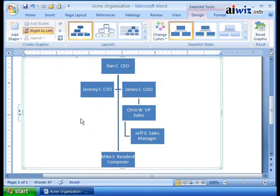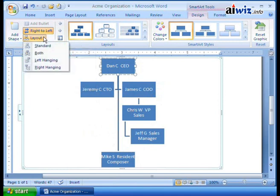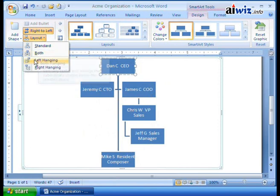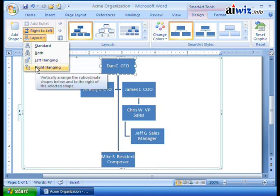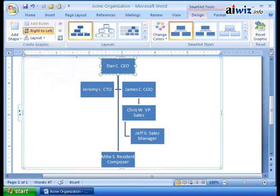Anytime you select something like this, you'll notice the 'Change' option comes up. We can change the branch layout for the selected shape. If I select this, I can do standard, both — where it comes on vertically centered and arranged below — or I can do a left hanging, or even a right hanging if I want to.